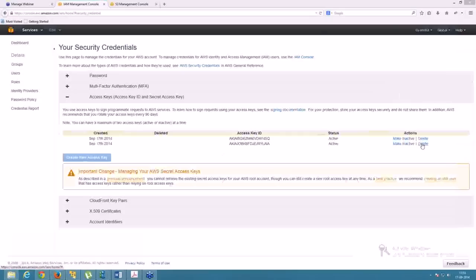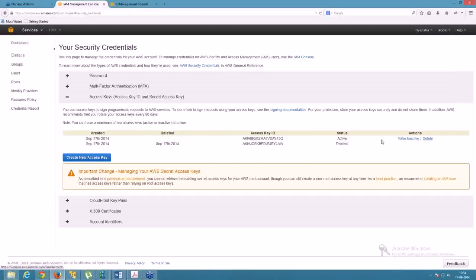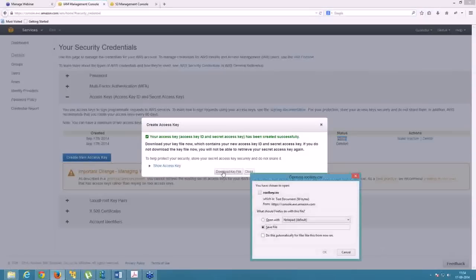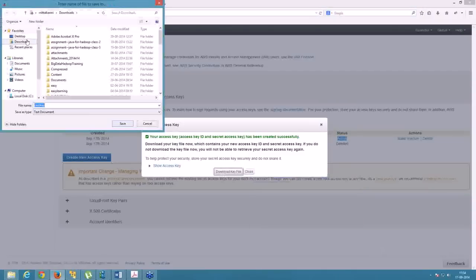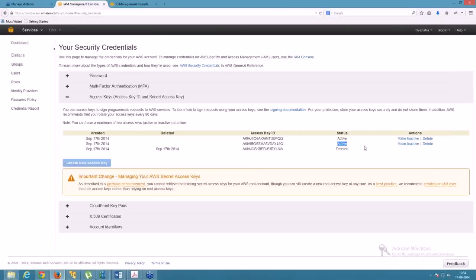I'm going to delete one of the access keys to show you how to create a new one. I've deleted one, leaving only one active key. Then I create a new access key, download and save the file — I saved it in my Downloads as root key one. Now two keys are active again, which is what you need in Security Credentials.